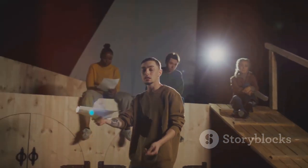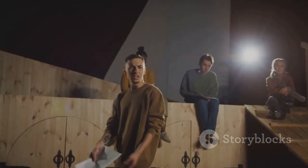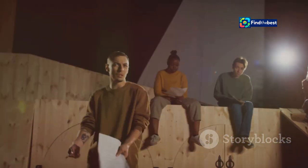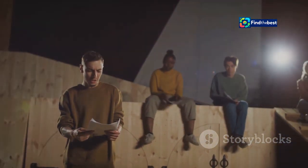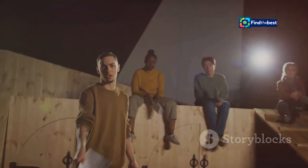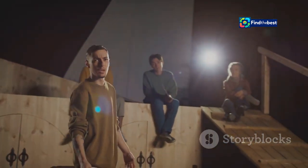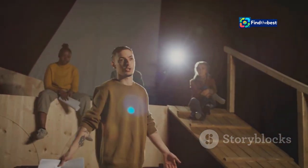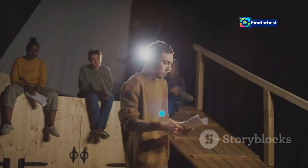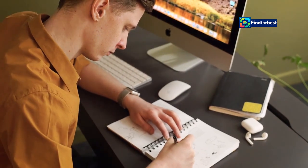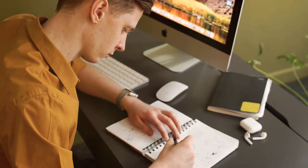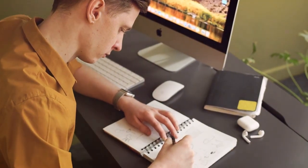It needs to be exciting, intriguing, and set the stage for what's to come. Just like a movie, your introduction should create anticipation and curiosity. But how do you write an introduction that captivates?